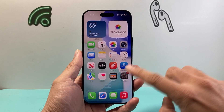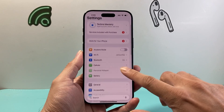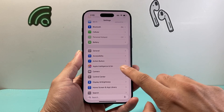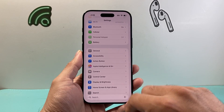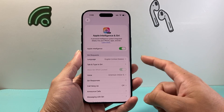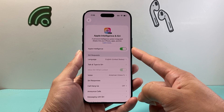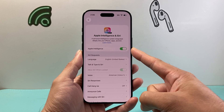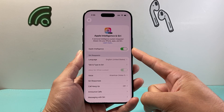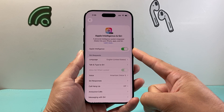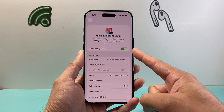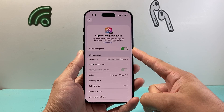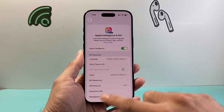Now in order to use this feature, first thing is in your Settings you need to go to Apple Intelligence & Siri and ensure Apple Intelligence is turned on. You need an iPhone that's compatible with Apple Intelligence in order to use this feature.